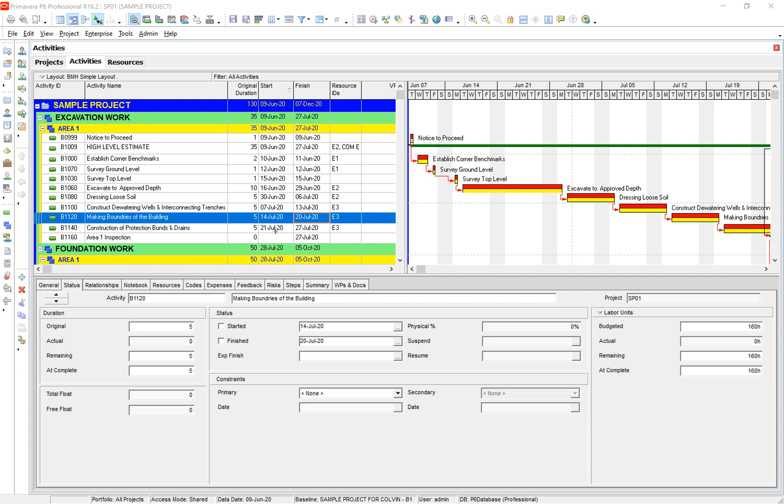For this demonstration, I'm going to show you how you can color coordinate your activities based on the resource you have assigned to it so that way you can see what crews are working and when.